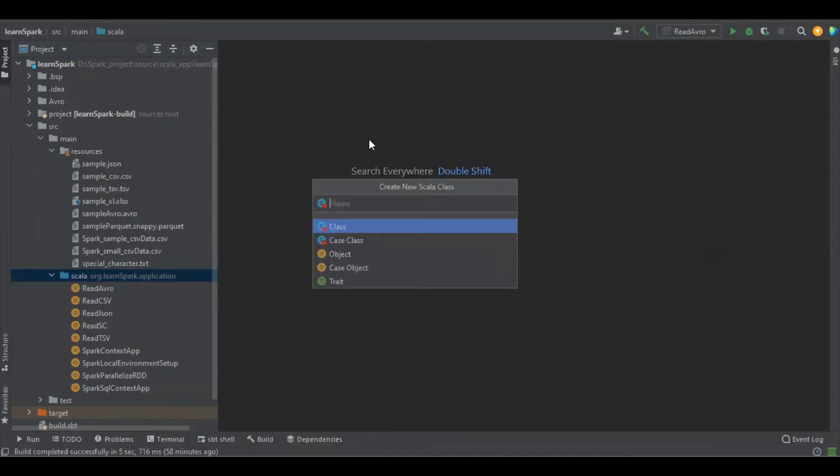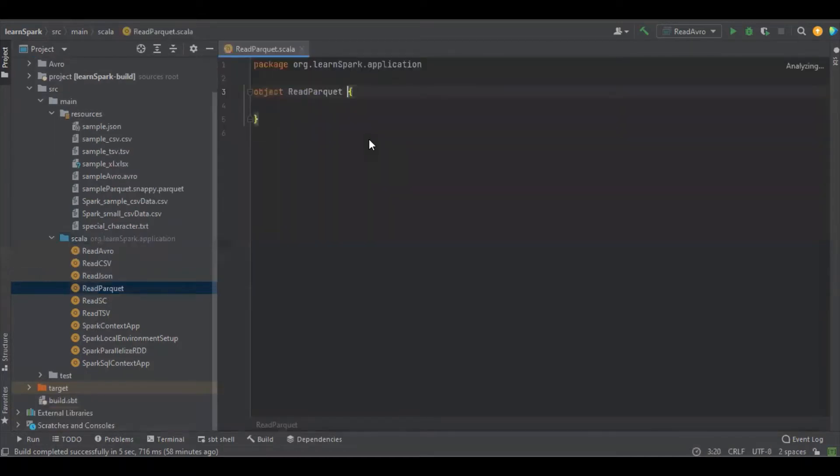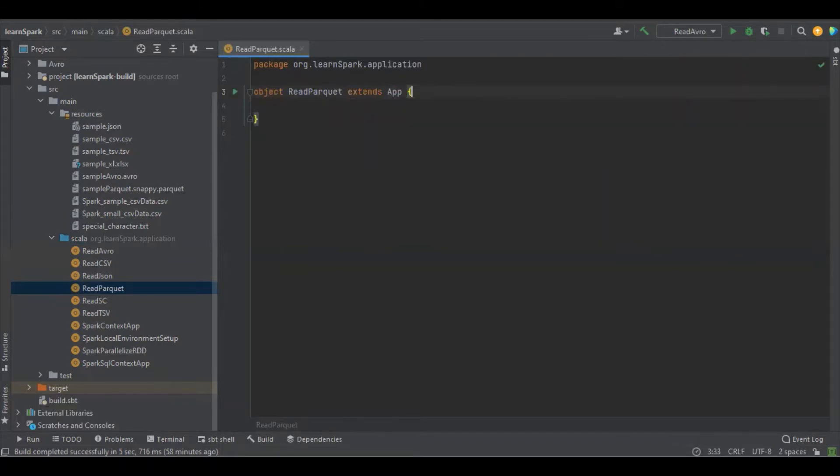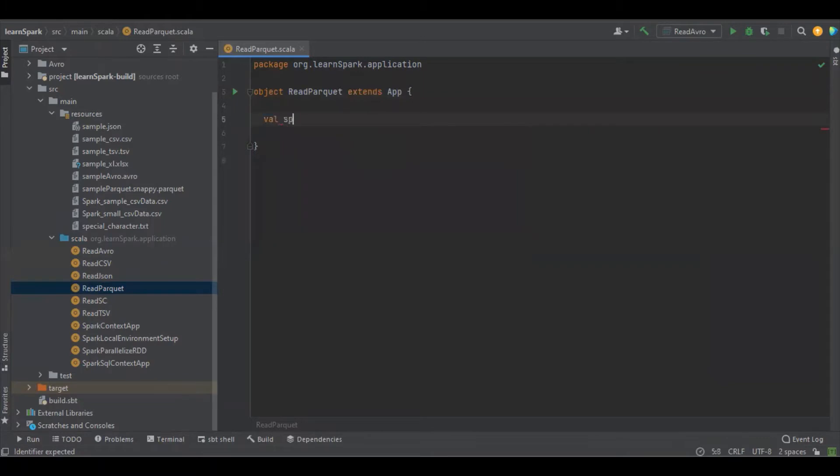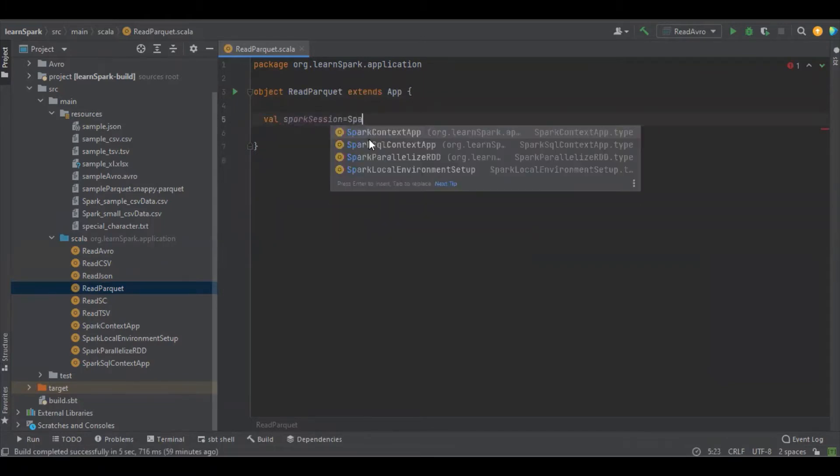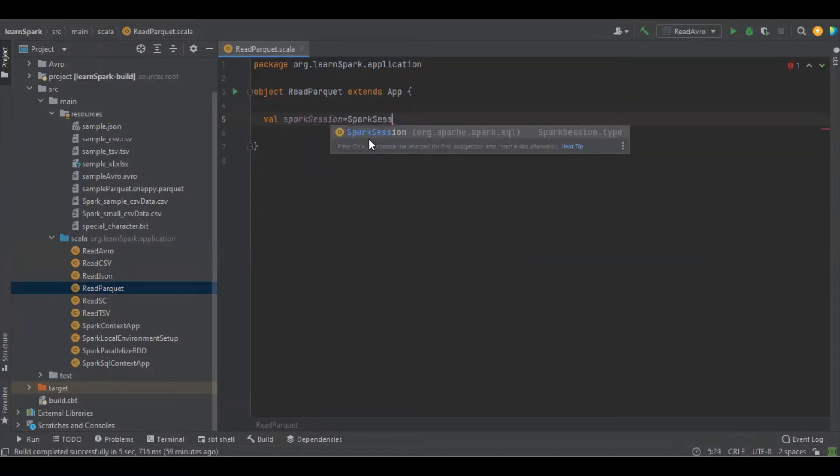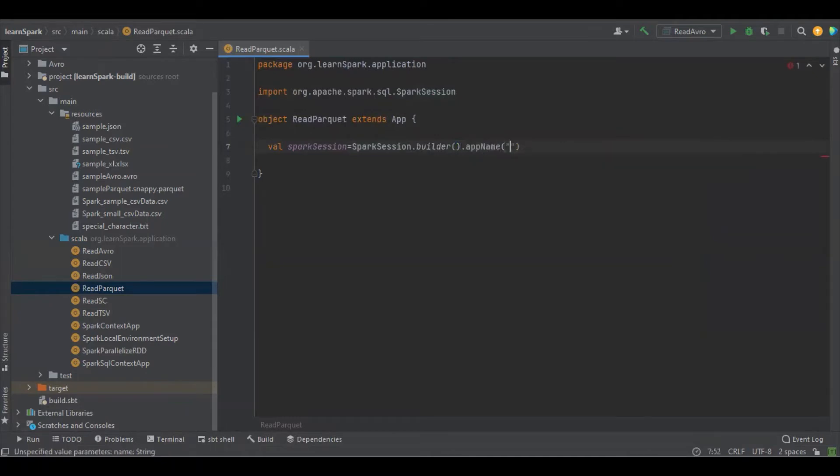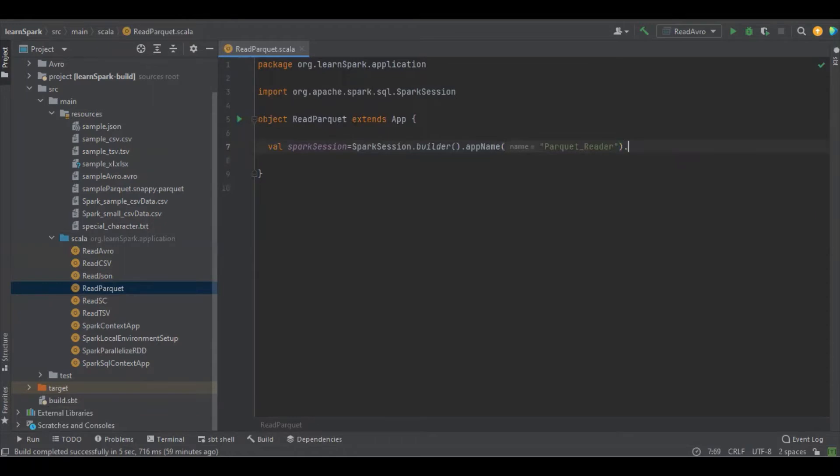Let's create a simple Scala object and we're going to create the builder.appname, dot master as local, dot create where we have created the Spark session.